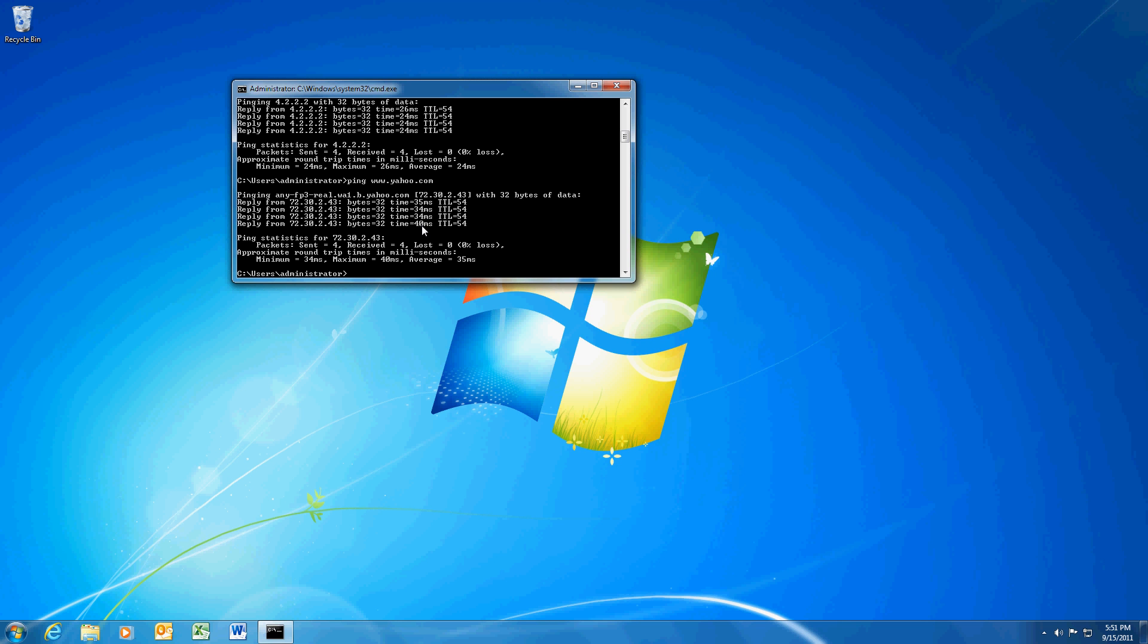And if you are able to ping Yahoo and you do get four replies, but you open up Internet Explorer and you still can't surf the internet, then there's probably something wrong with Internet Explorer. You could try resetting it. I have a separate video that shows you how to reset Internet Explorer.